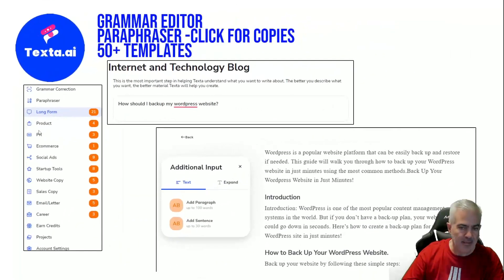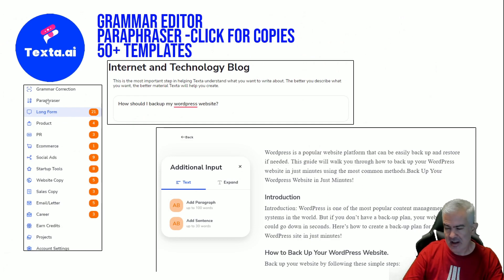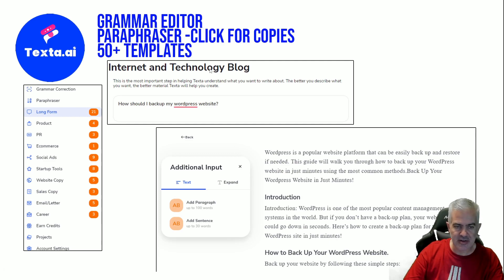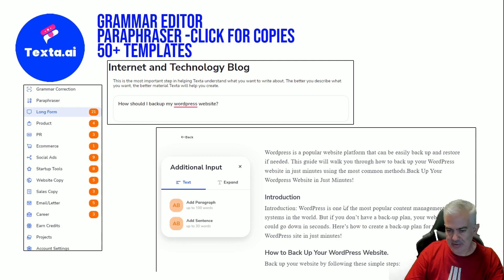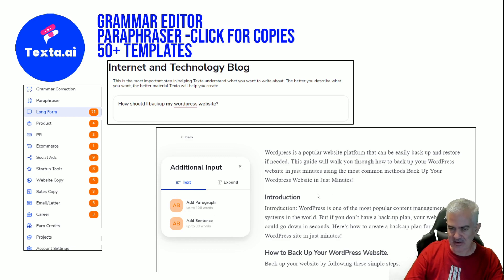Covered everything on there. This is the list of templates. It also has a paraphraser built in, like a page rewriter or Quillbot grammar correction. I went down and chose the internet and technology blog, and asked it to write: 'How should I back up my WordPress site?' It basically wrote this with headings and everything. It has a sidebar where you can click 'add paragraph' or 'add a sentence' to the end of a paragraph. It's pretty darn good.